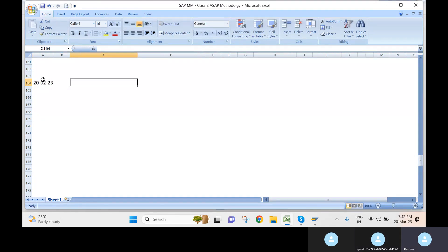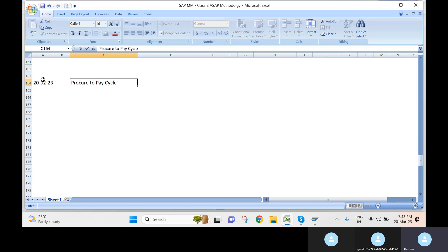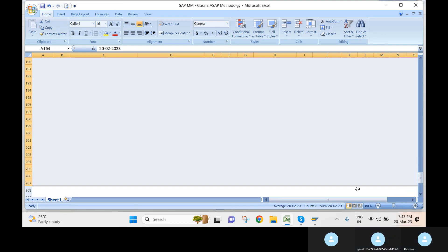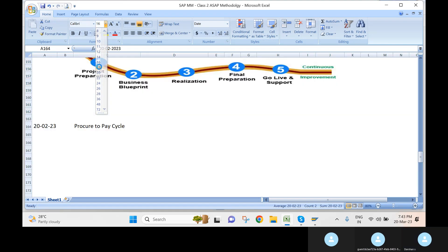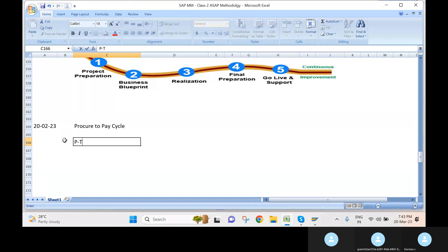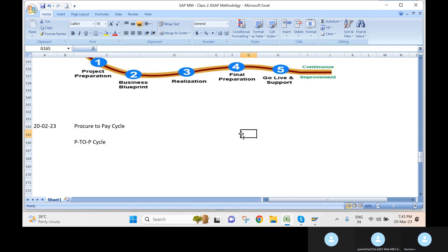Today we have to go through the procure-to-pay cycle, also called the P2P cycle. Before coming to this topic, let's look at one general example.